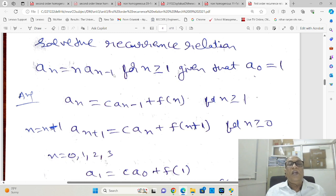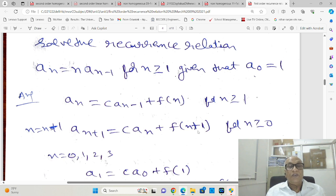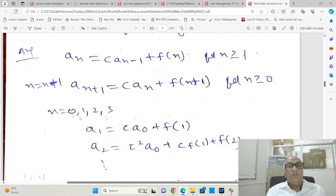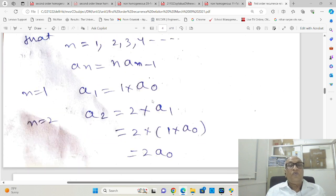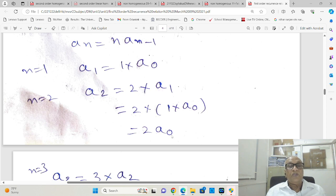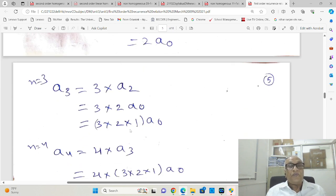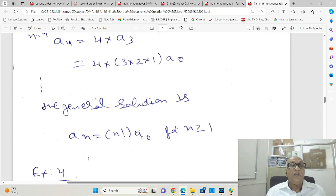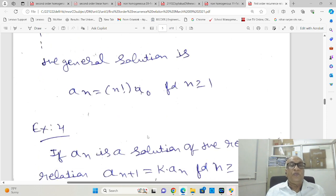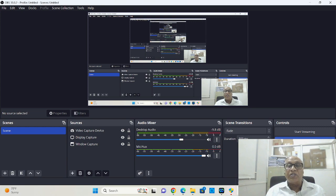We have one more relation: aₙ = n·aₙ₋₁ for n ≥ 1. This is of the form aₙ = c·aₙ₋₁ + f(n). Iterating: a₁ = 1·a₀, a₂ = 2·a₁ = 2·a₀, a₃ = 3·a₂ = 3·2·1·a₀, a₄ = 4·a₃ = 4·3·2·1·a₀. So the general solution is aₙ = n!·a₀. With this, we conclude the discussion of first order recurrence relations.